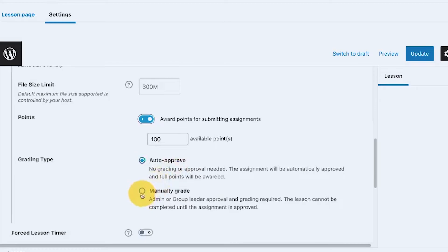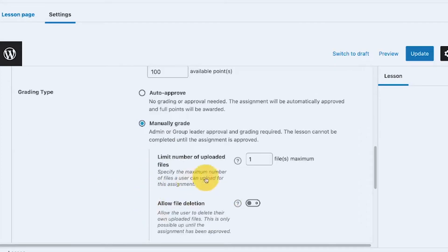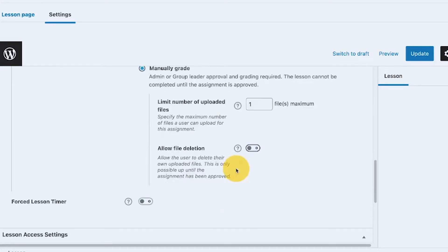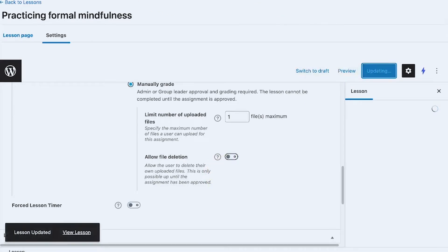Next, let's try adding points. I'm going to give some points, set grading to manually graded, and set a maximum of one file upload allowed.